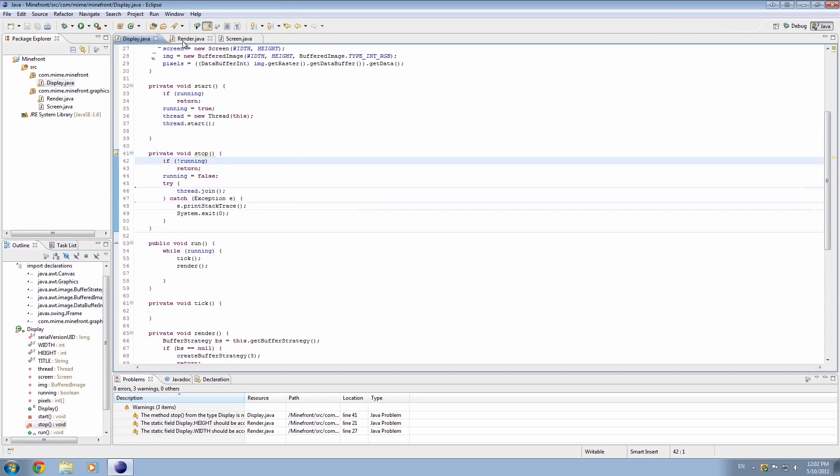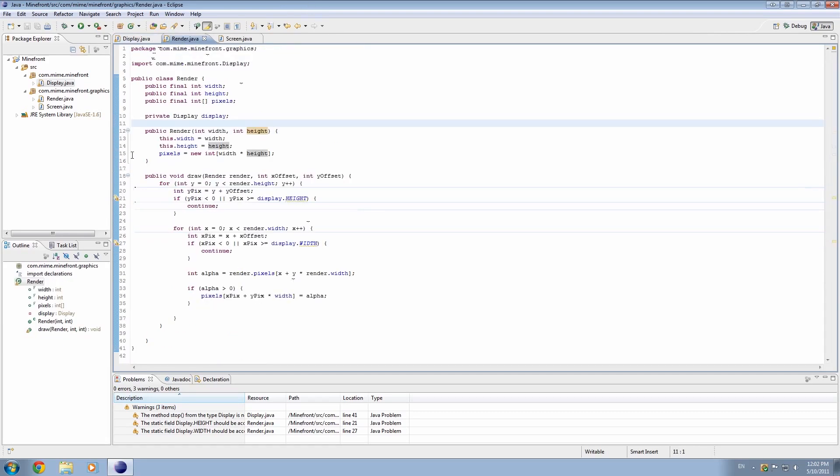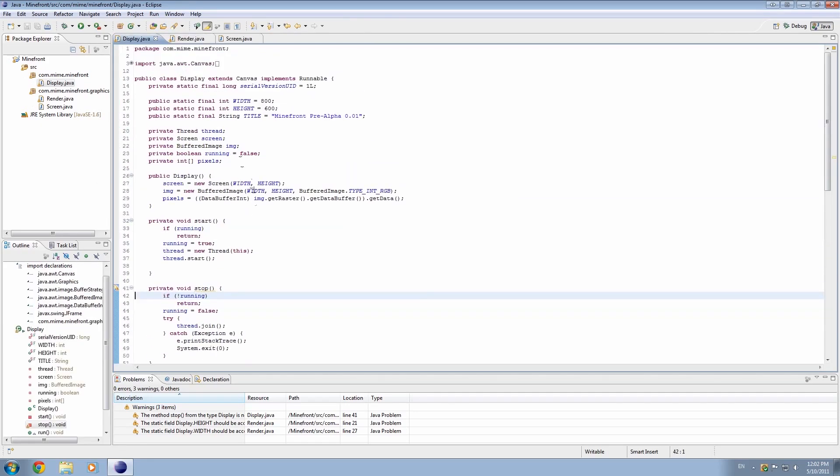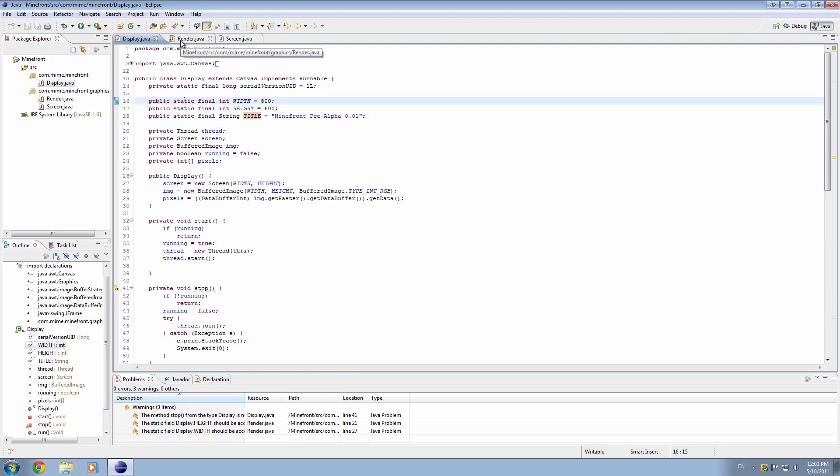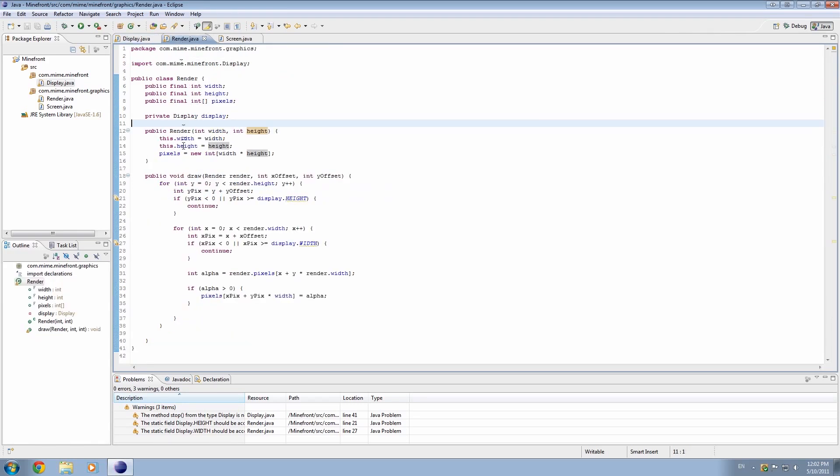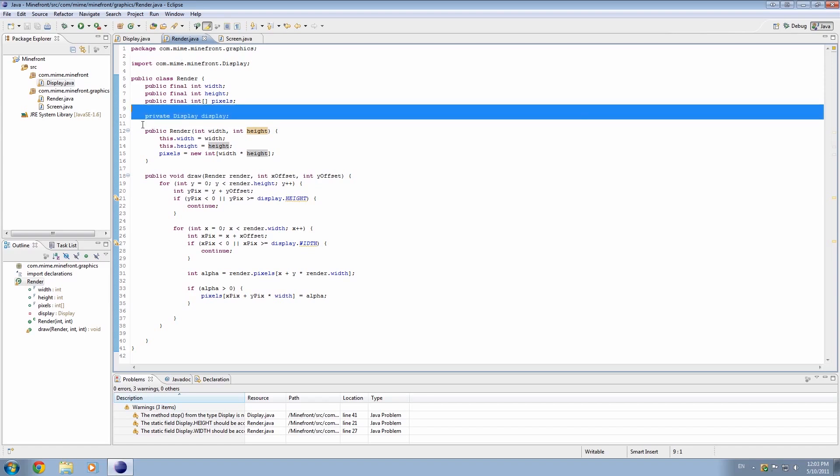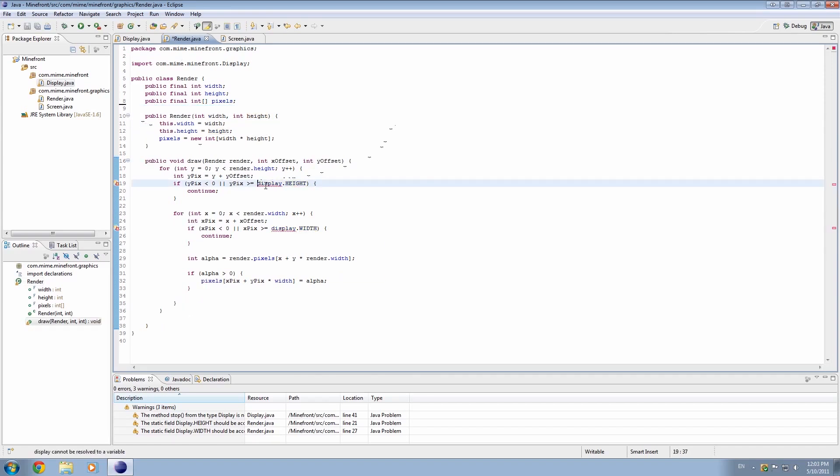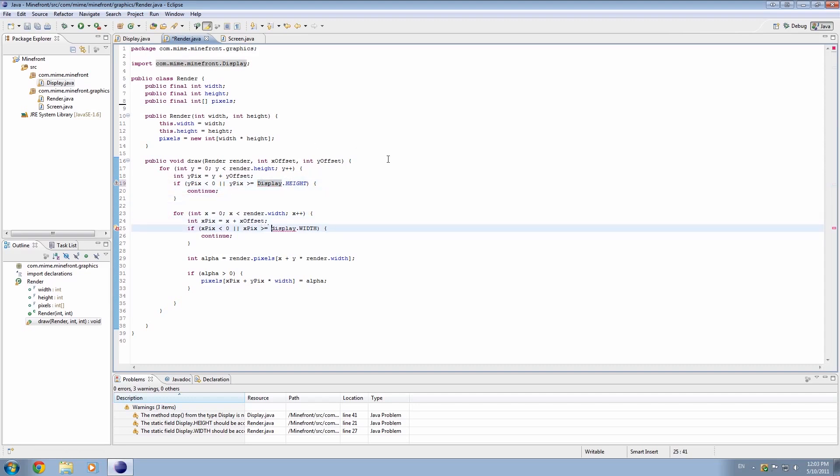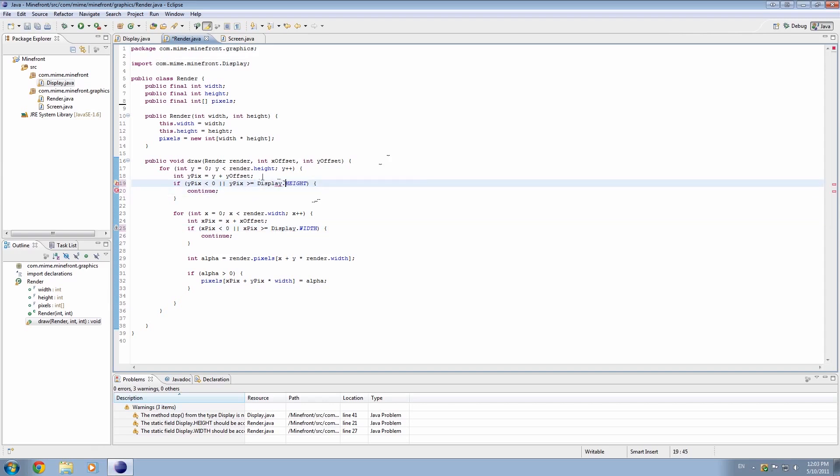But first of all, I just want to come in here and fix this up a bit. Because width and height, and title as well, are static variables, that means that they don't need an object to be used. So when I created this object, that was sort of unnecessary. What we could have done is simply just use it like that, with a capital D for display, and that would be referring directly to the display class.